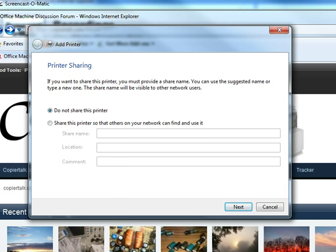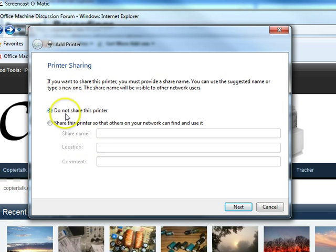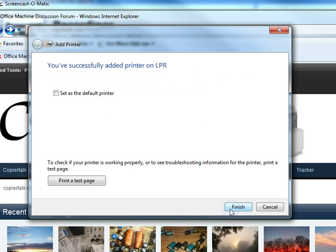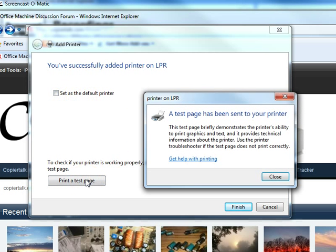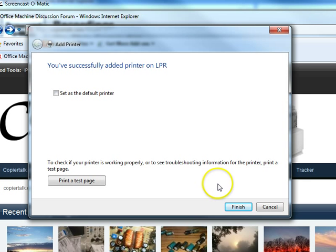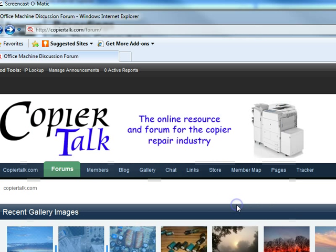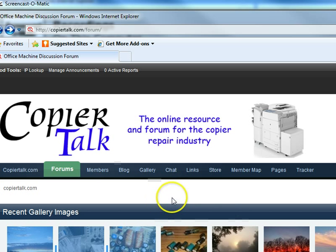And we're almost done here. I don't want to share this printer. There's no reason to, it's me by myself. Who am I going to share it with? I don't want to set it as default. I am going to print a test page just to make sure that the data is going to my printer. And I can hear it printing a page over in the corner, so we're good with that.